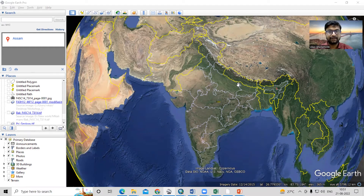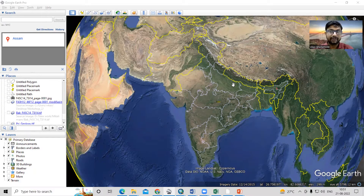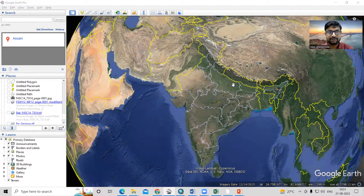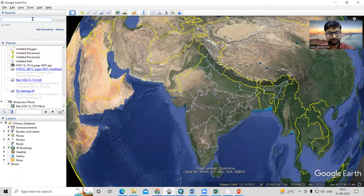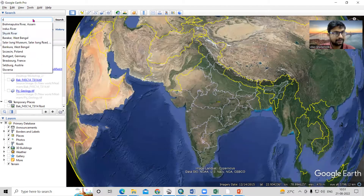Hello everyone, thank you for joining my tutorial. Today we'll learn how to prepare an elevation profile of a river — how we can see the elevation and also the slope. We just need to find any place; we'll go to a river like the Shok River.